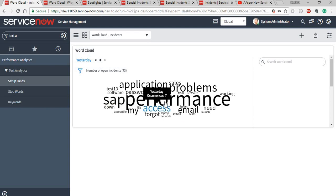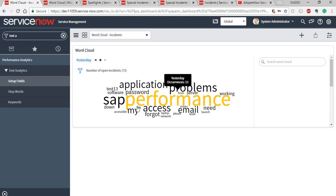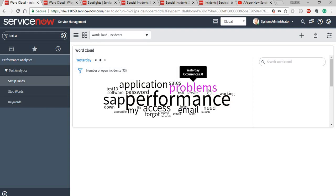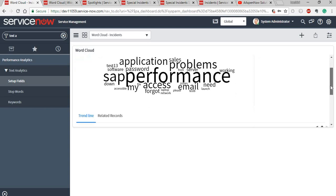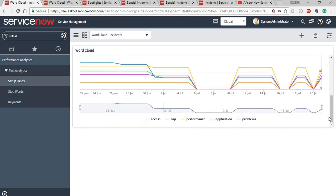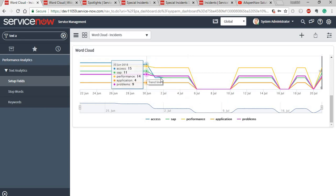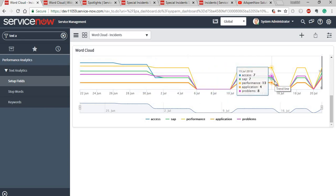So how do we explore value from them and use them in more effective reporting? There is a word cloud widget — a text analytics widget — that can be used for this. It extracts words from the short description of the incidents. The size of each word defines the number of occurrences. As you can see, the most occurred word was 'performance,' followed by SAP, email, application, and server. There is also a trend line showing the top five words and how frequently they occurred over time.